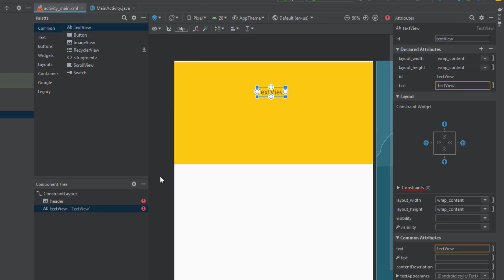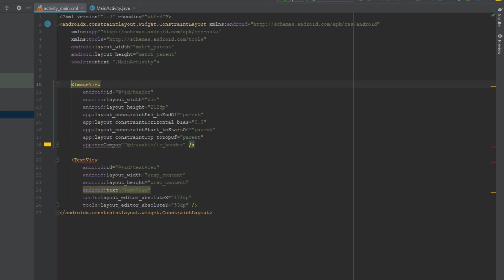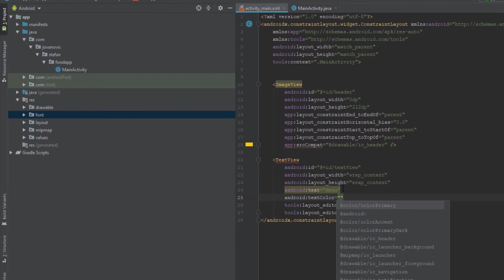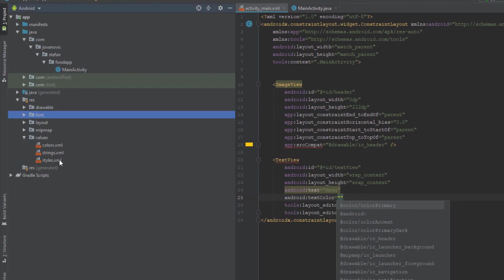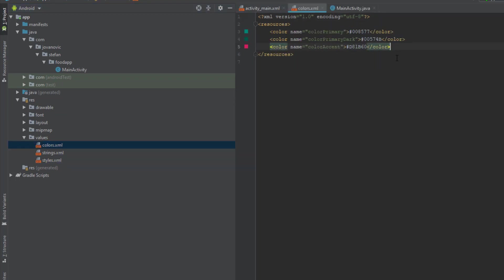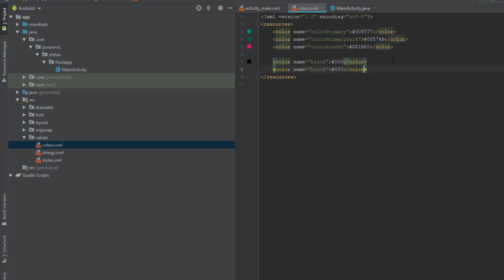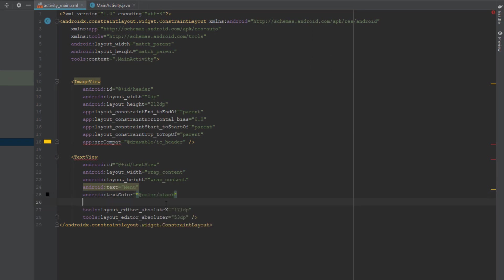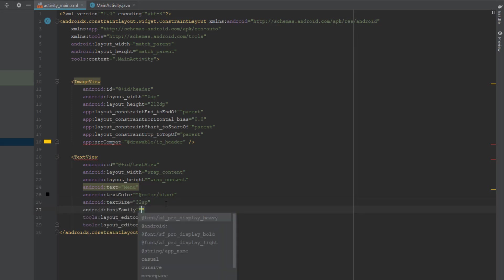Let's add the TextView and change the text to 'Menu'. Before setting the color, go to the values directory, open colors.xml, and add black and white colors. Set the text color to white — now we have our two colors defined.